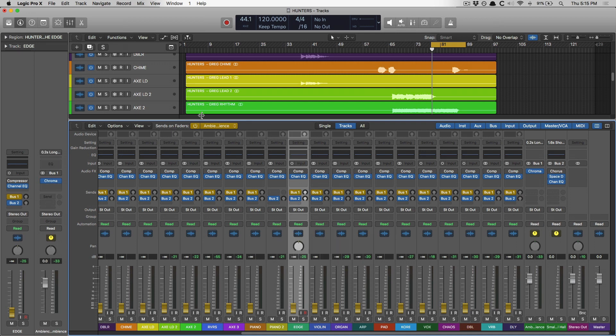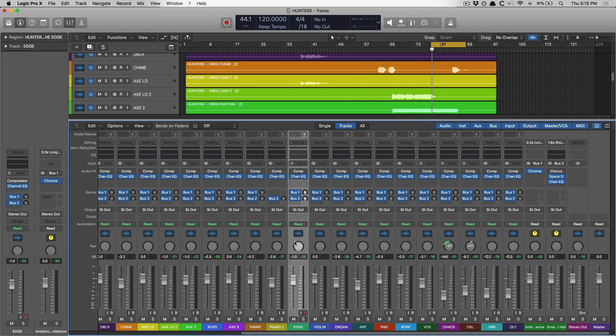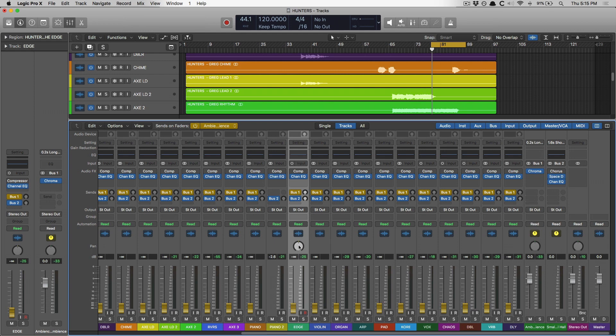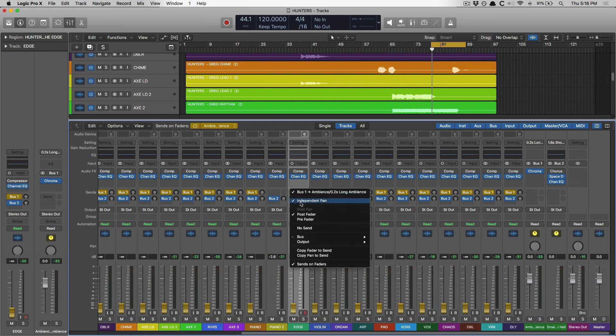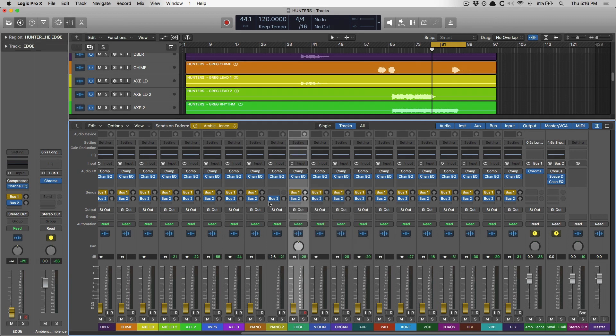So let me turn off sends on faders. You can see here I have a guitar track. If I hard pan it to the left and then turn sends on faders back on, we see that we have a pan dial on this particular track because it's the only one where I have Independent Pan enabled.